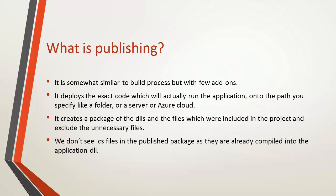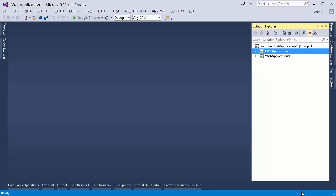So let's see how do we publish a web application. Here I have created two applications. One is the ASP.NET application. Another one is ASP.NET MVC application. So I'll publish each one of them and I'll show you what are the files that are being created after publishing a web application.